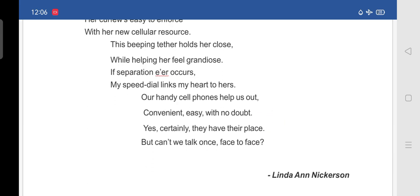Then our handy cell phones. Help us out. Convenient. Easy with no doubt. Yes, certainly. They have their place. But can't we talk once face to face. So, what she is telling that. Our handy cell phones. Help us so much. And they are convenient. Easy with no doubt. But certainly. They have their own place. But can't we talk. Can't we sit and talk. Face to face once. So, she is telling that. So, what is the summary of this poem is.